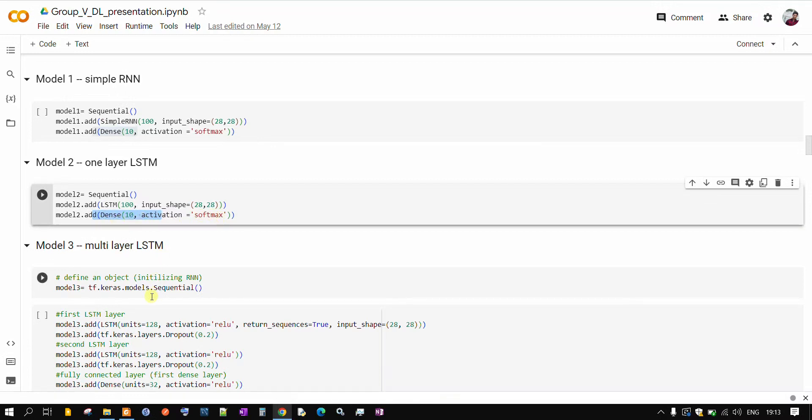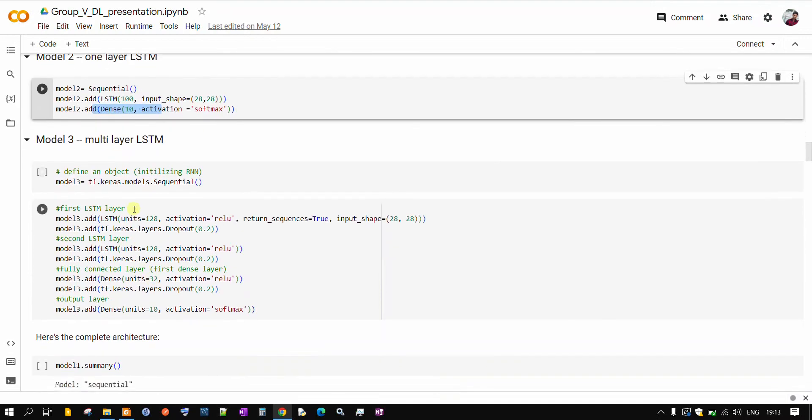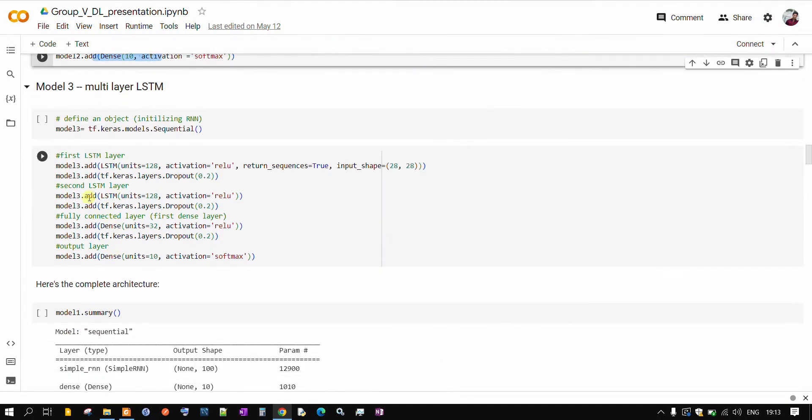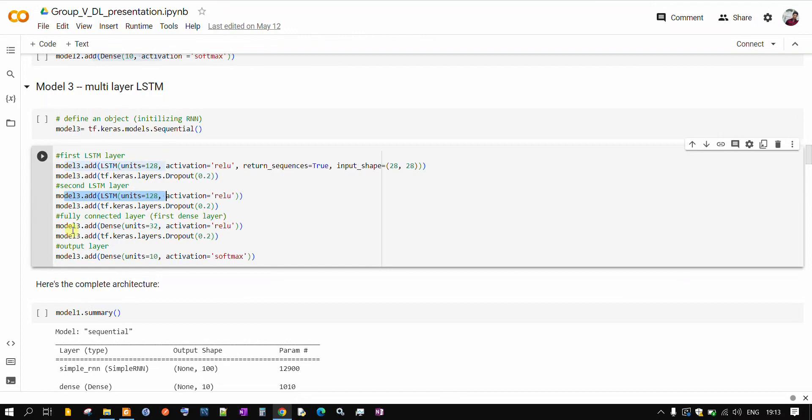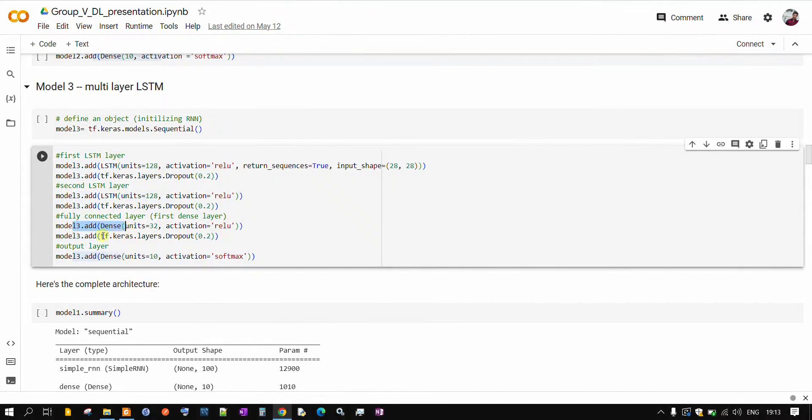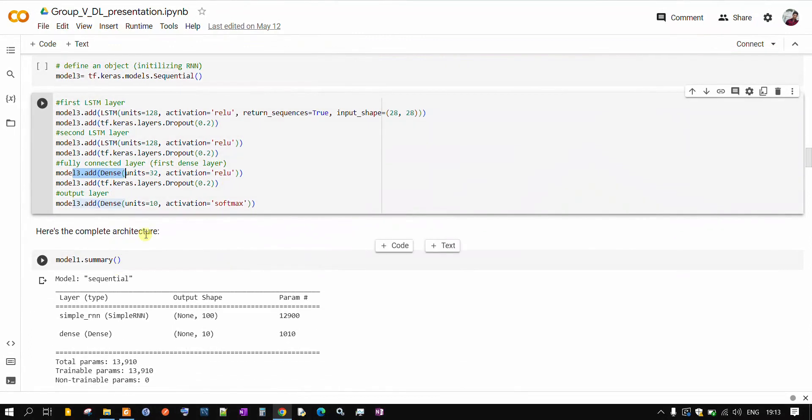And in model 3, we are adding multiple layers of LSTM. You can see here, first layer of LSTM is here with 128 units, second layer of LSTM 128 units, and finally we are adding the dense fully connected layer. We have applied few dropouts to overcome the problem of overfitting. And in the end, as usual, we have applied softmax for multi-class classification.